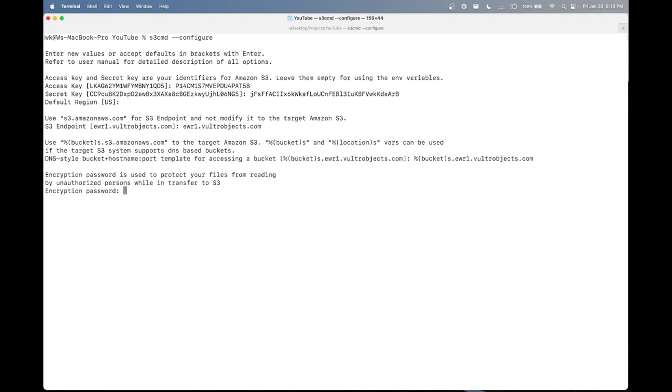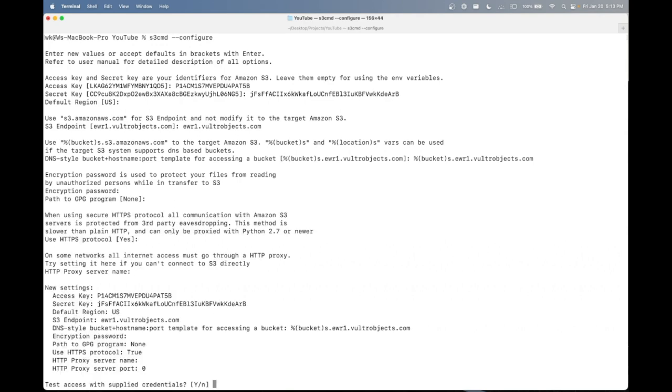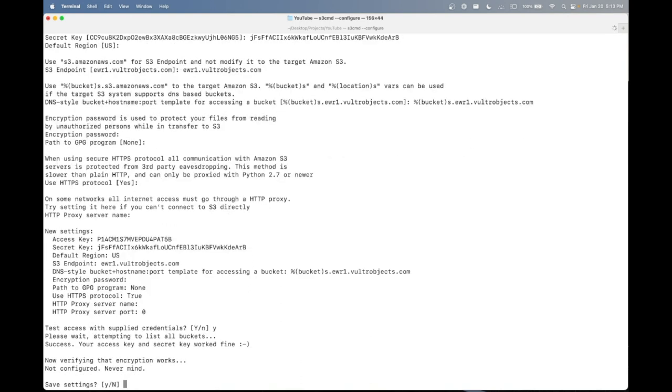And I'm not going to be encrypting my files that I upload. So I will leave this blank for now. And yes, we would like to test with the supplied credentials. As you can see that worked. And let's go ahead and save by clicking Y.